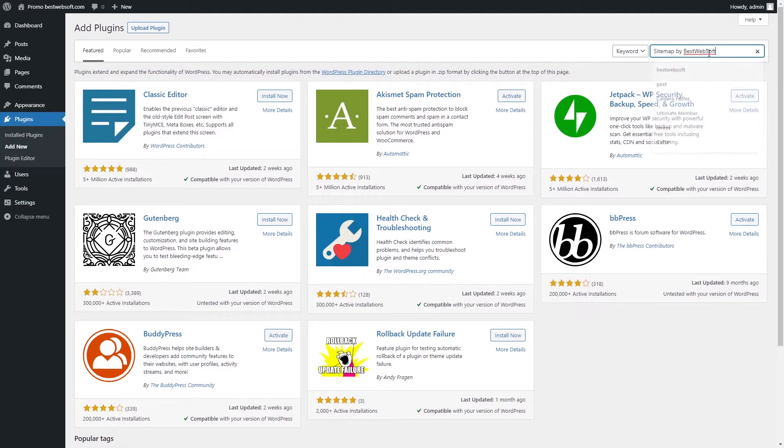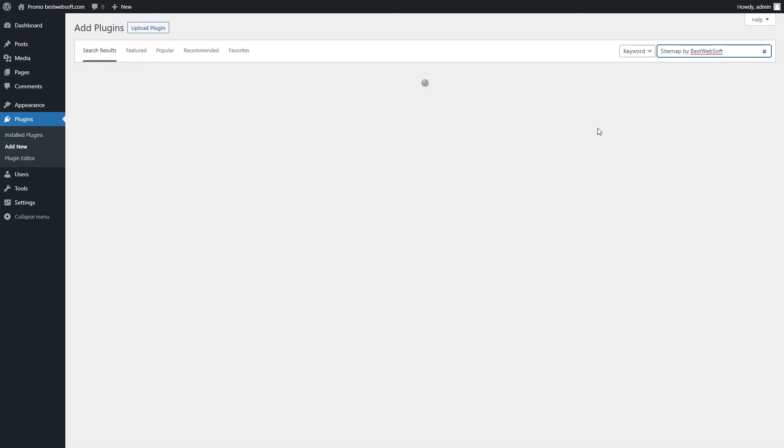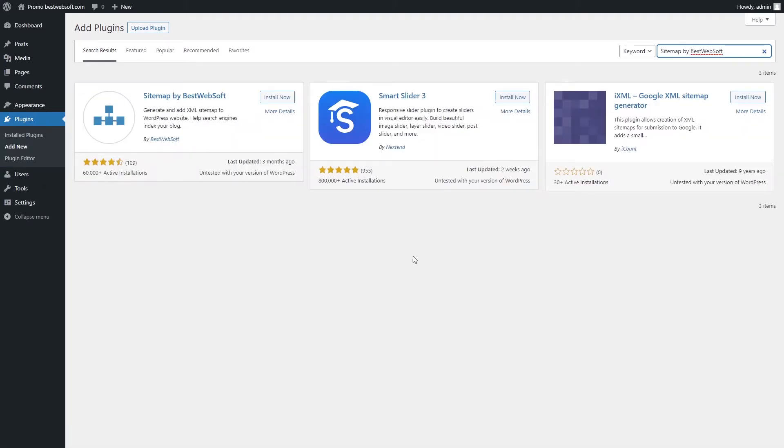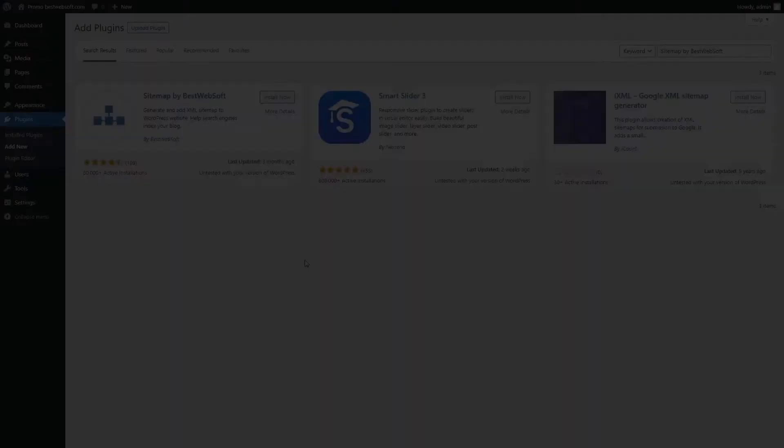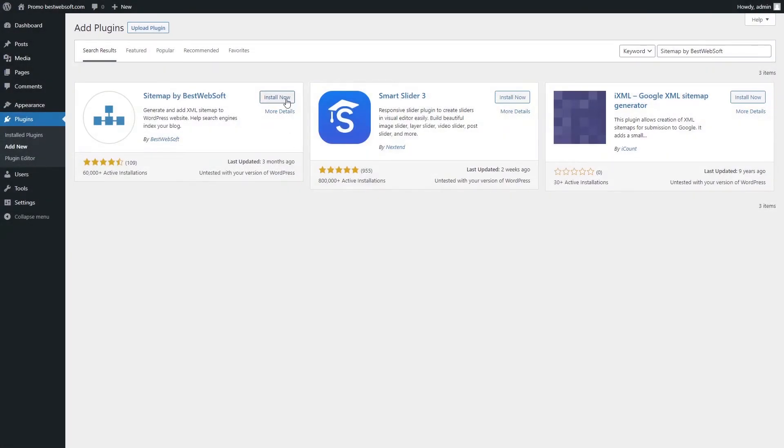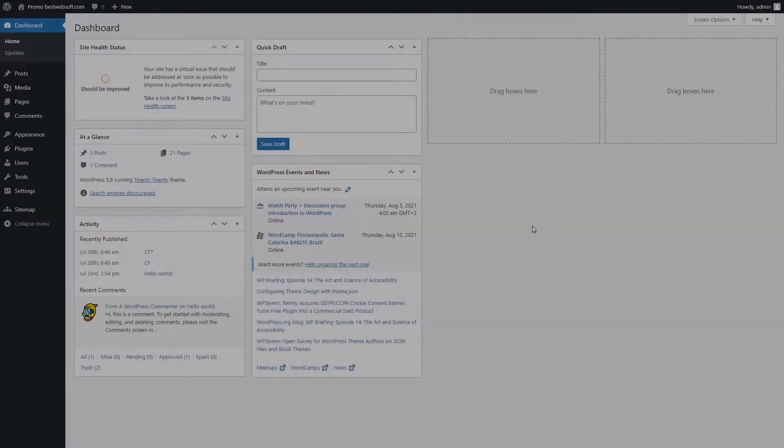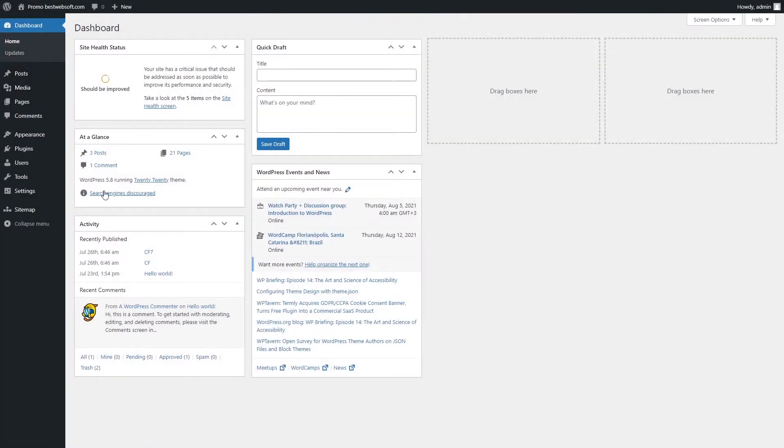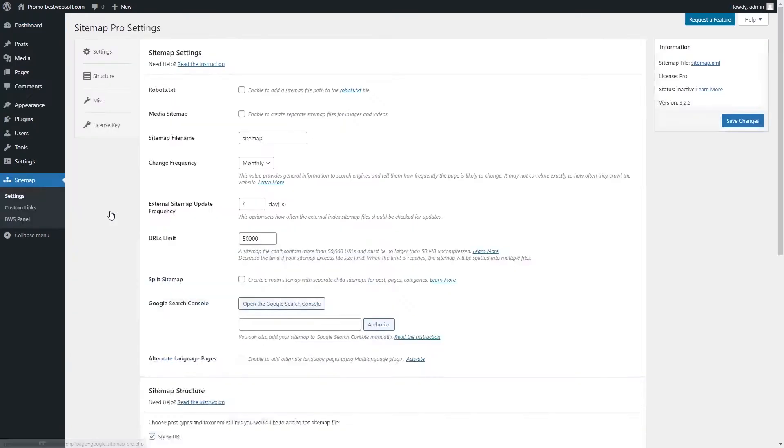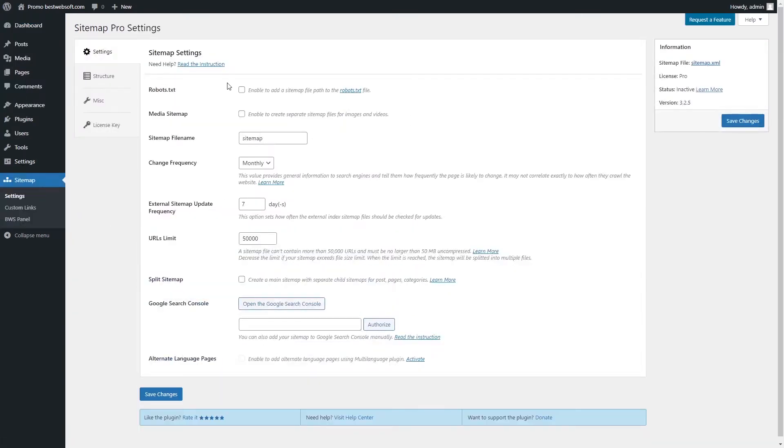Then we need to search for plugin, type Sitemap by BestWebSoft. Click Install Now and activate. The next thing you need to do is to customize the settings. Click on the Settings page, you'll see the General Settings page. Remember to save your changes after every action.